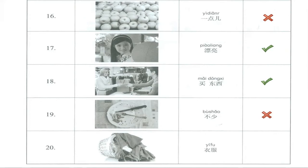And the last one, number 20, yīfu, which means clothes. So this one is correct.